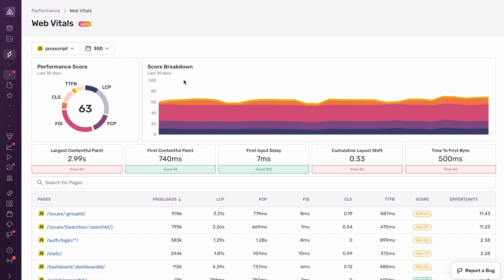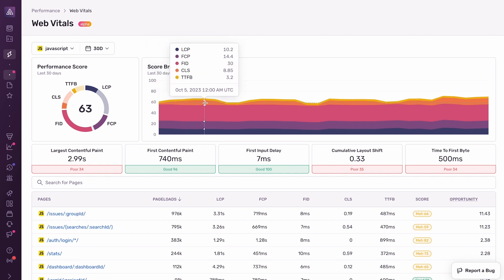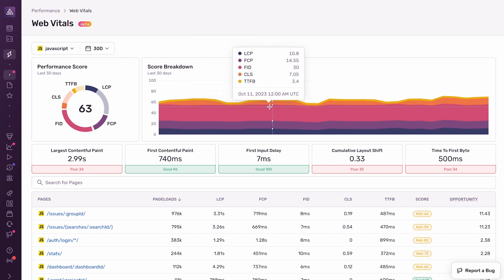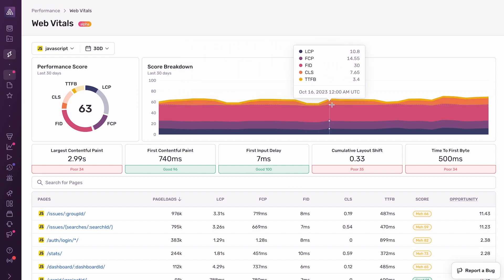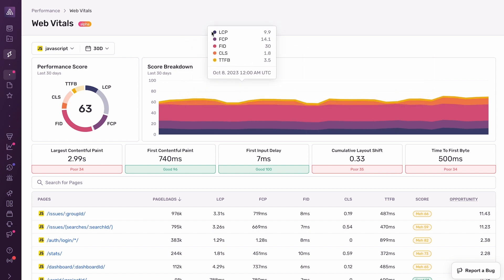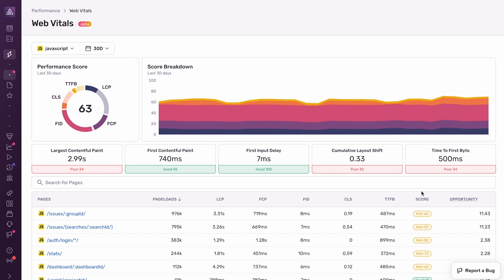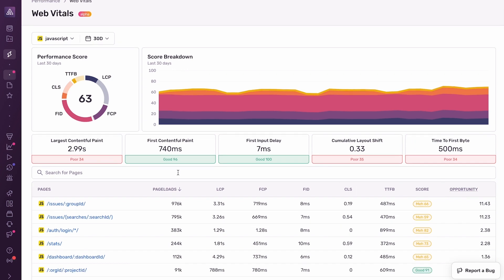On the right here, you see a breakdown of the score into components, and you can see how each of these components changes over time. Below that, you have a summary of all of these Web Vitals: LCP, FCP, FID, CLS, and TTFB. And you can see here that for Sentry, two of these Vitals have a good score, and three of them have a poor score.